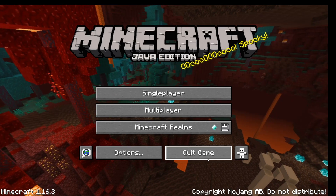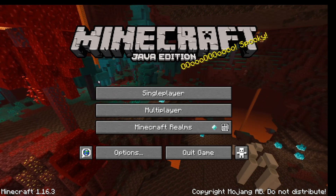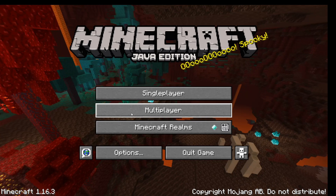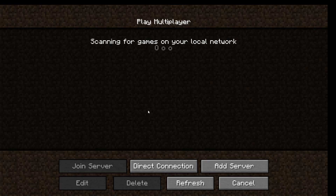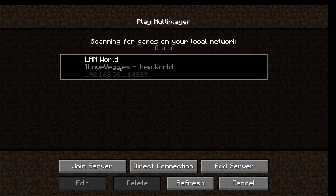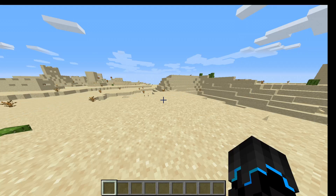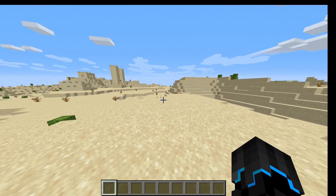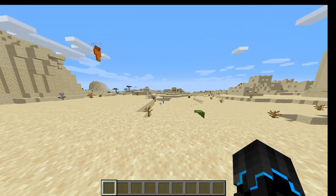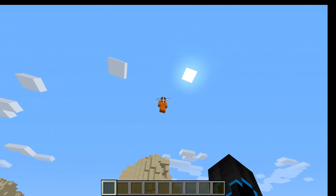Now that I have opened my game to LAN, I am now on my friend's Minecraft. We are going to open the multiplayer tab, and it will say scanning for games on your local network. You can see the LAN world listed there, so just connect to it, and you are in your friend's world.